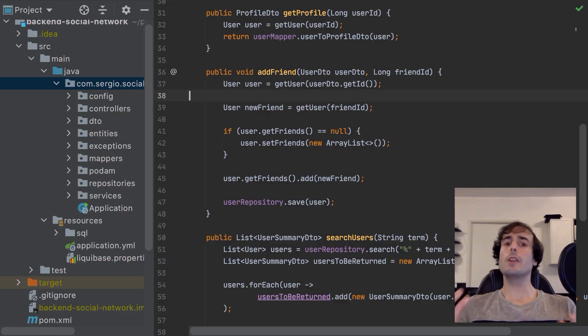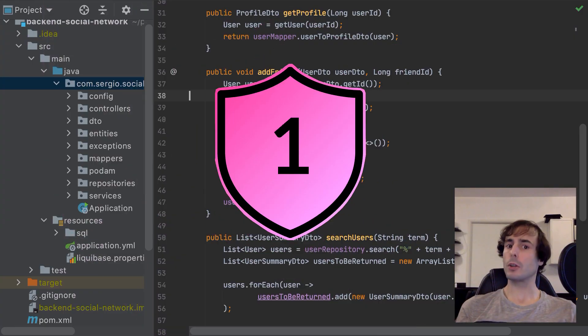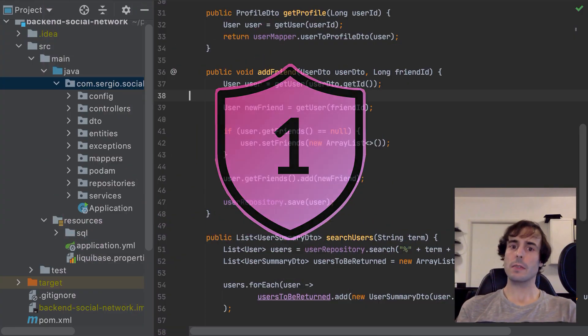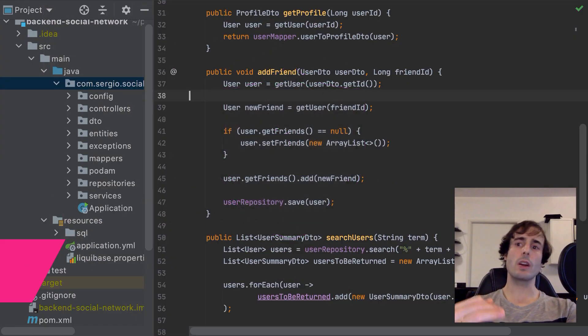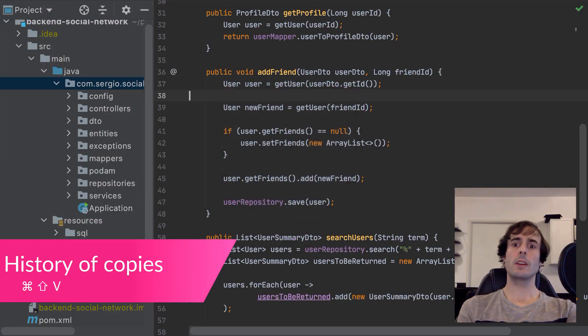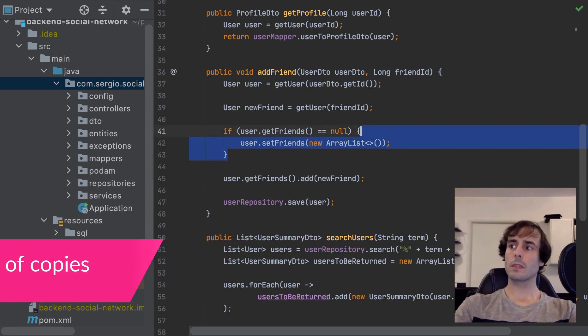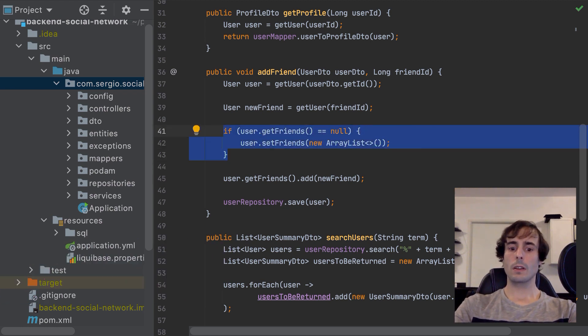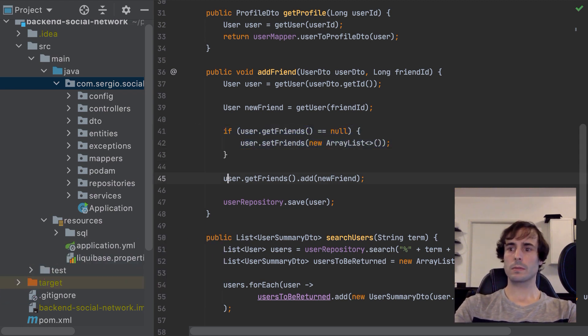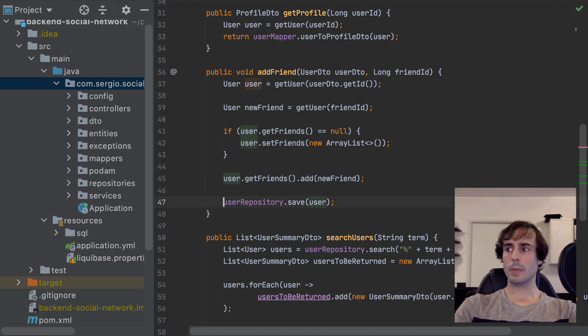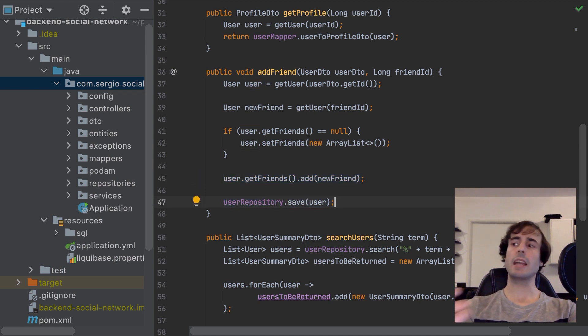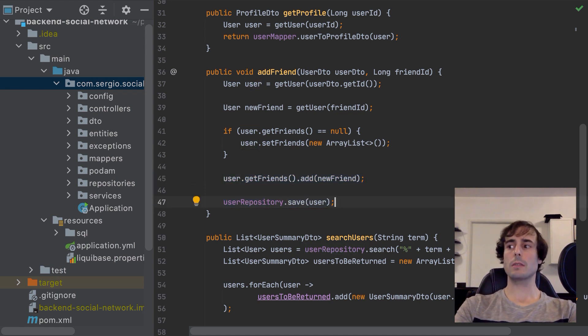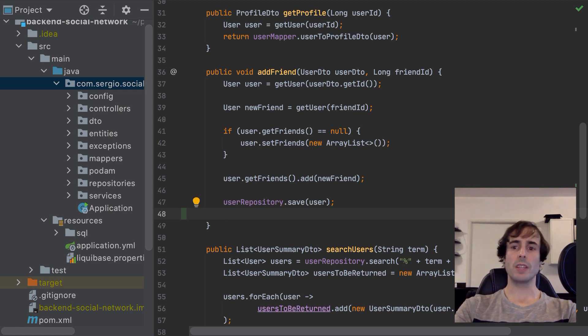And number 1, but not the last, is the history of the copied content. Copy, copy, copy, and then I want to paste, but the first content. Command Shift V.